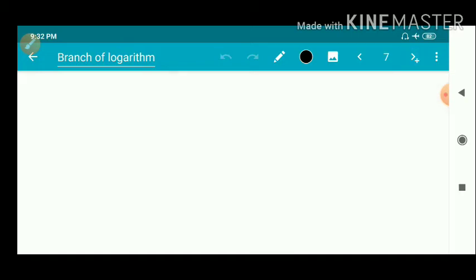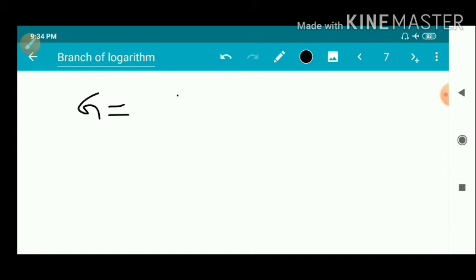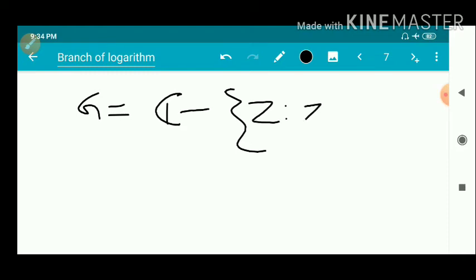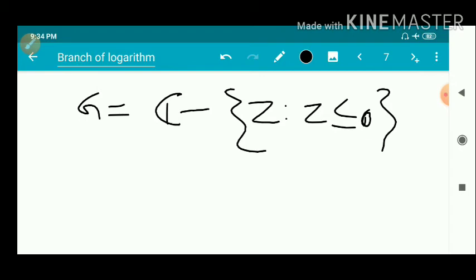Now we discuss about the logarithmic branch and define a specific branch of log z. For this, we define a set g equal to C minus the set of all z such that z is less than or equal to 0 on the real axis — that is, the negative real axis including 0 is deleted. This is called slitting the plane along the negative real axis. The set g is connected.